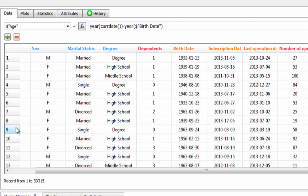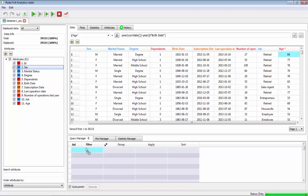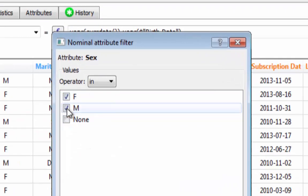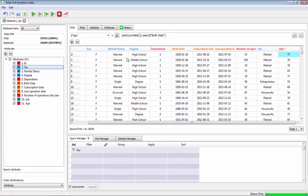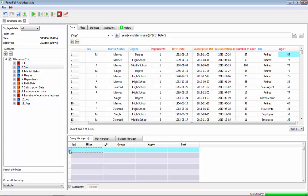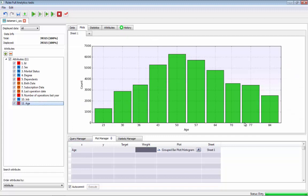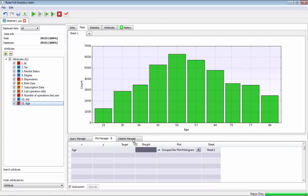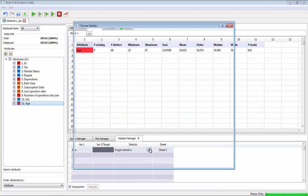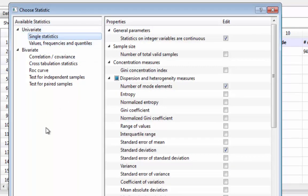Inside the data manager it is possible to perform different kinds of tasks: filtering inside data, grouping, performing any kind of SQL query without writing any code, plotting the raw data — not for business intelligence but for rapid understanding of the data — and also obtaining univariate and bivariate statistics.